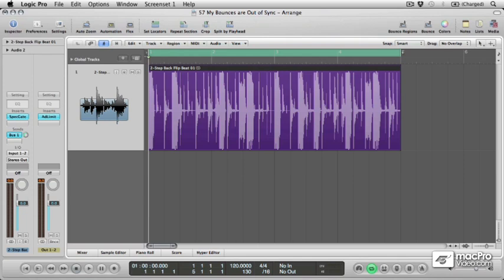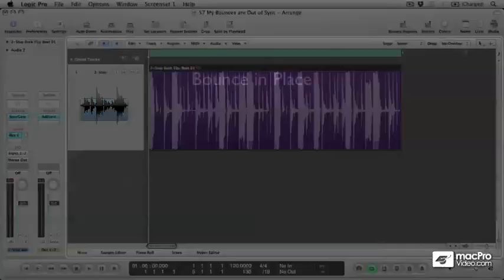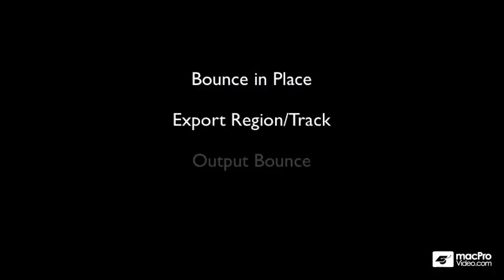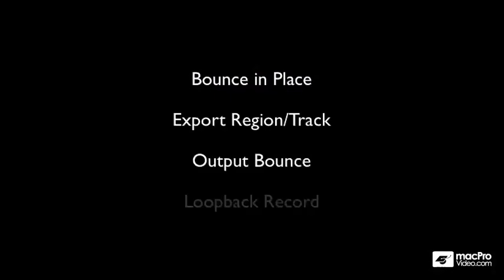So in this video, we're going to take a look at how to ensure that your rendered audio always stays in sync with the original when using each of the various bouncing methods available to us in Logic.